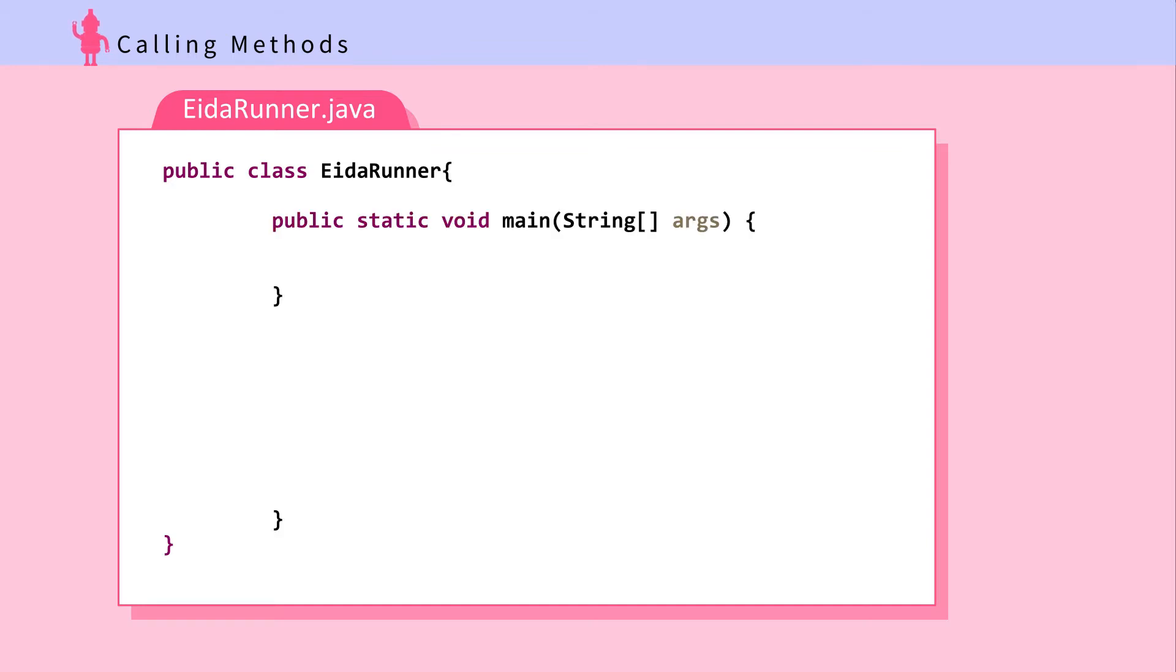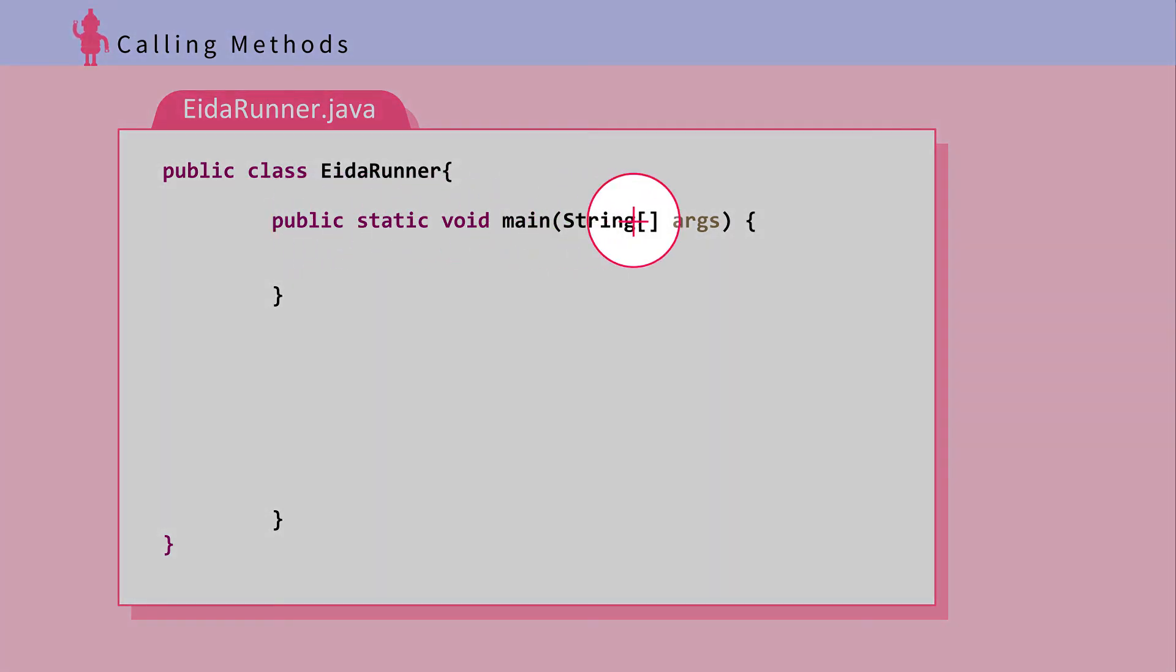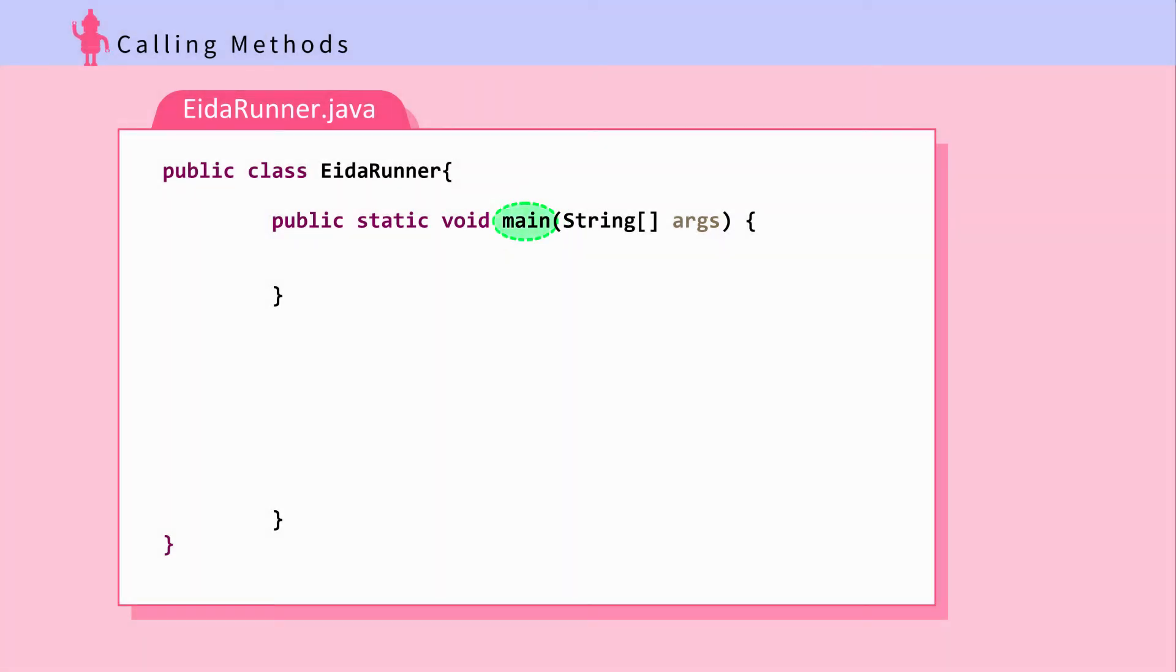This class has a main method. Main method is a special method. When Java files are executed, main method is always executed first. Without a main method, everything just sits around.